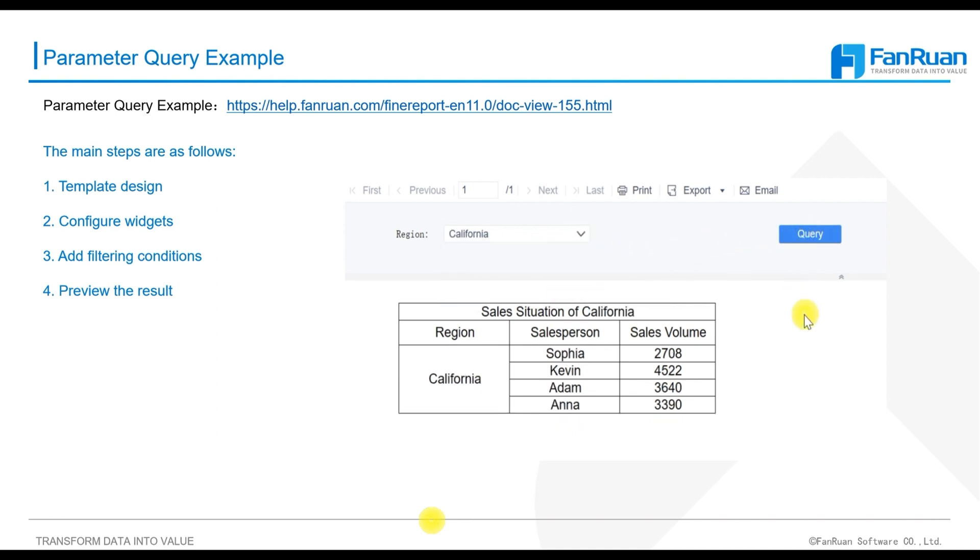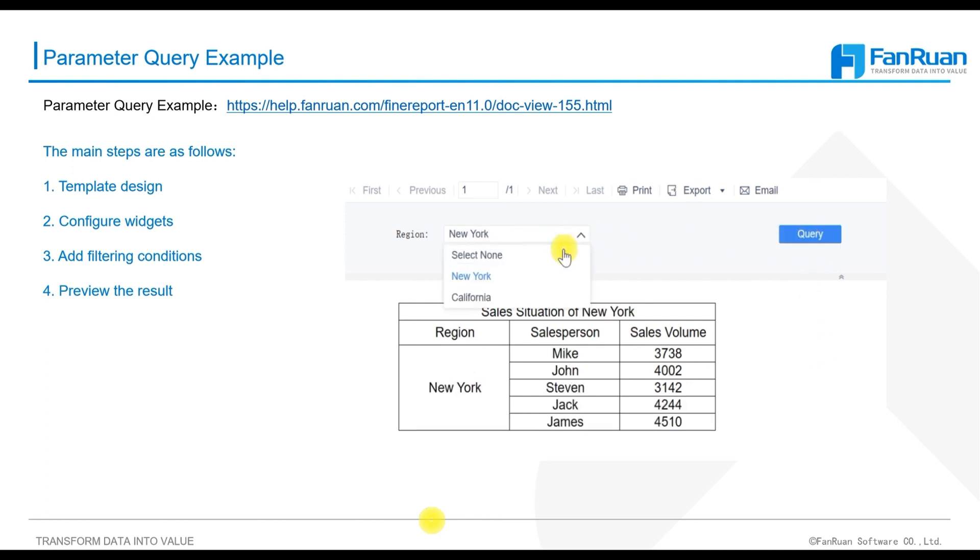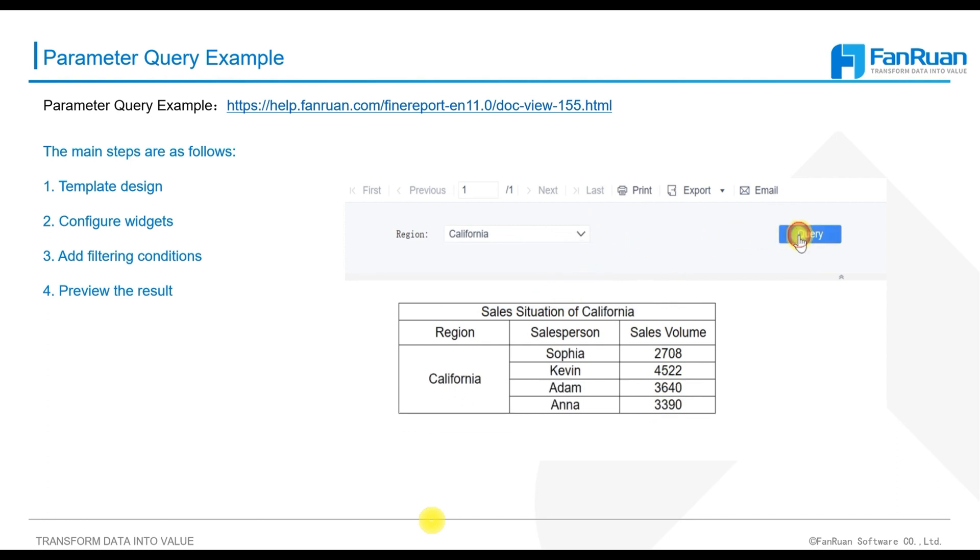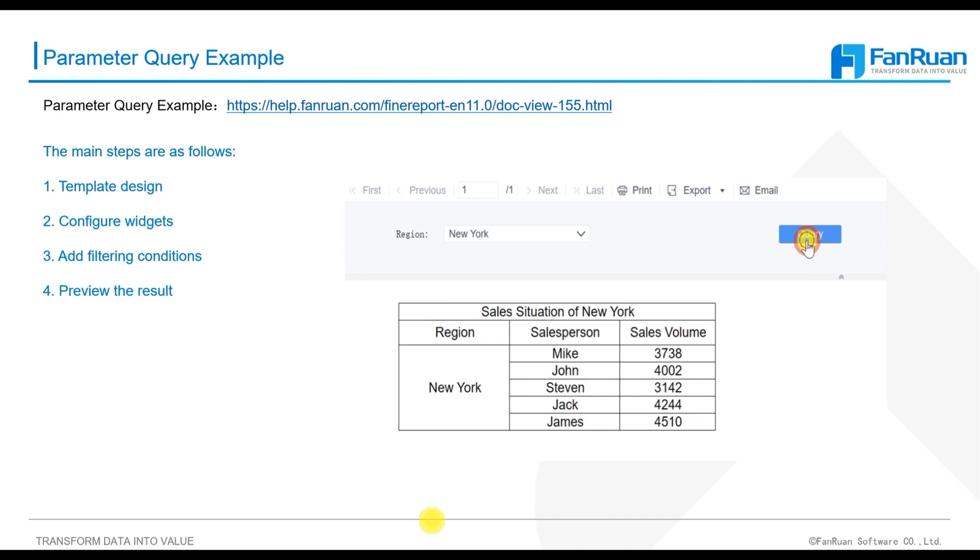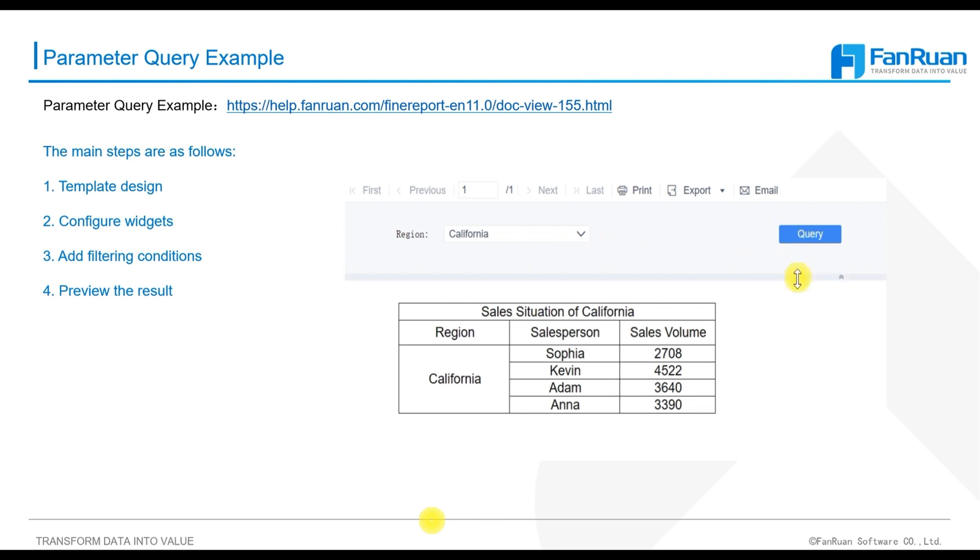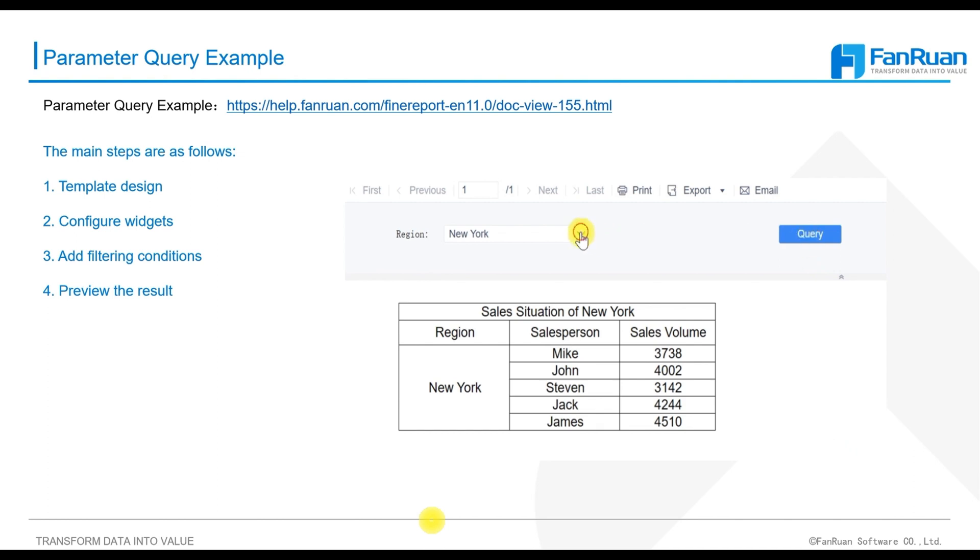The expected effect in the example of parameter query in this section is shown in the lower right corner of the figure. By using drop-down box widget, you can select different regions and query the sales amount of different regions in the report. Through setting template parameters, using parameter panels, and using parameter widgets, you can filter and query data.